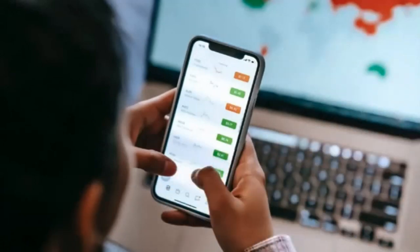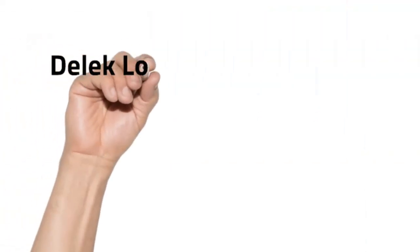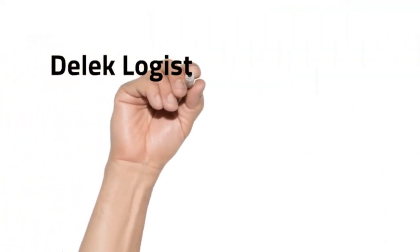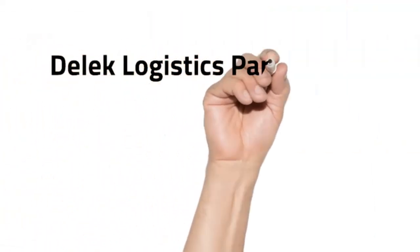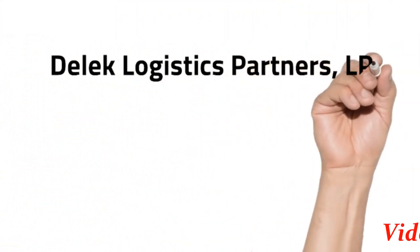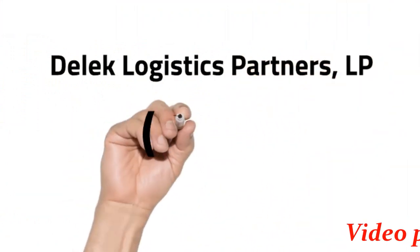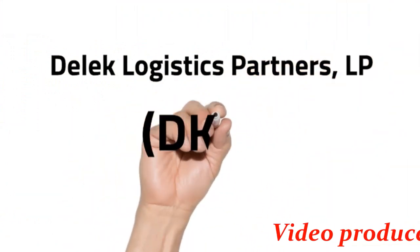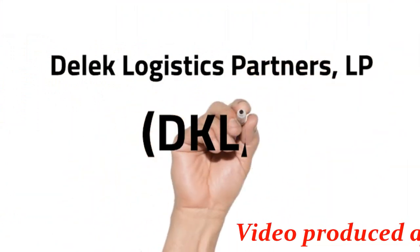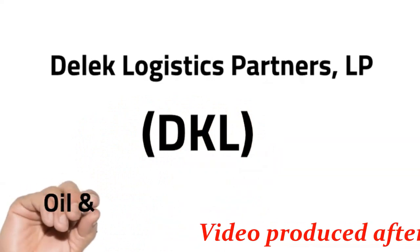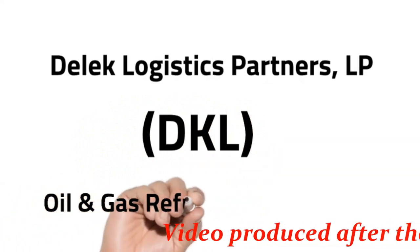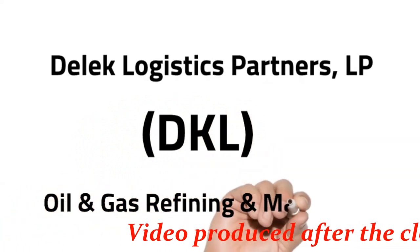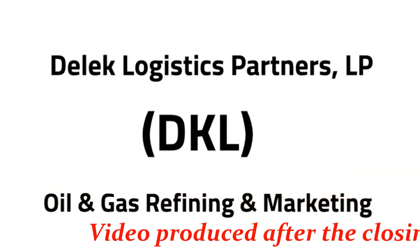Hello traders and investors, welcome to today's technical chart analysis for Delek Logistics Partners LP, ticker symbol DKL. Industry: Oil and Gas Refining and Marketing.